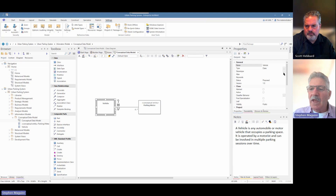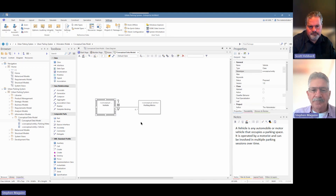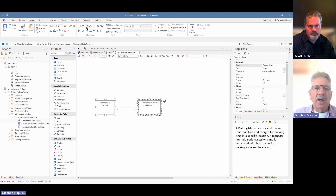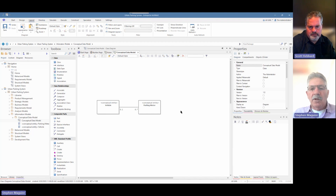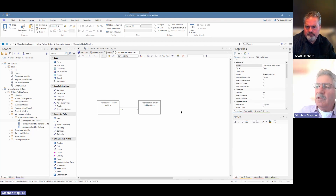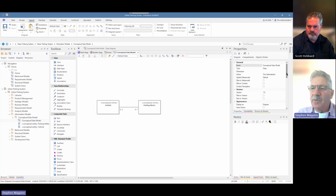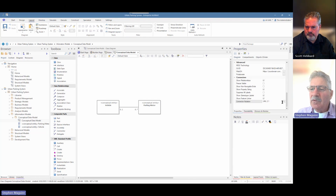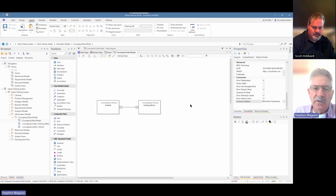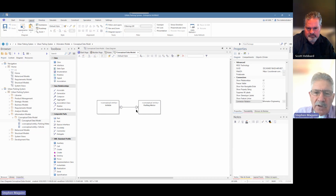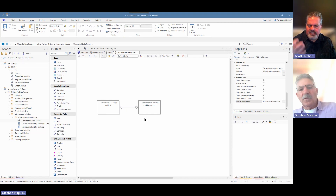These multiplicities are not made up arbitrarily — there are going to be lots of important discussions with business people and subject matter experts. We also need to set the Vehicle as a conceptual entity stereotype as well. Then we can make these elements the same size using the layout ribbon — 'Make Same Height and Width'. Many people find the default UML notation a little harder to understand, so we have the option in the diagram properties to set the connector notation to Information Engineering display.